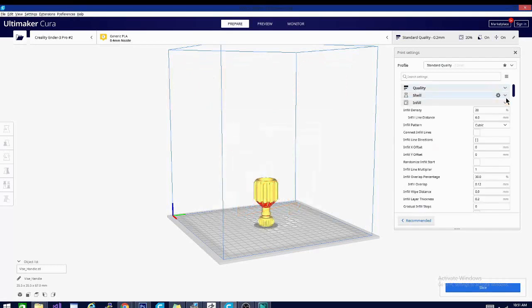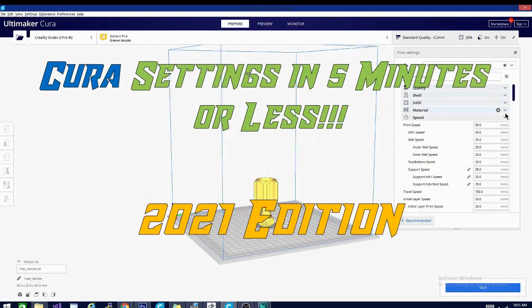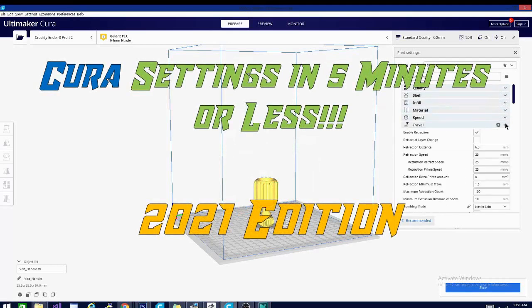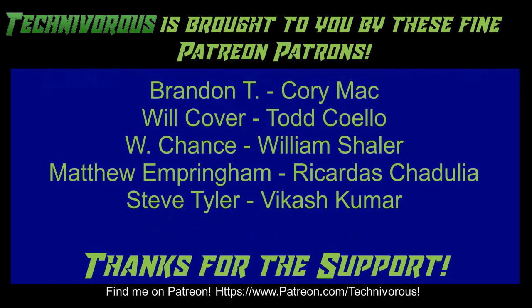And now without further ado, today on Cura Settings in five minutes or less, 2021 edition. Techniverse channel is brought to you by these fine Patreon supporters. Check us out on Patreon at patreon.com/techniverse.